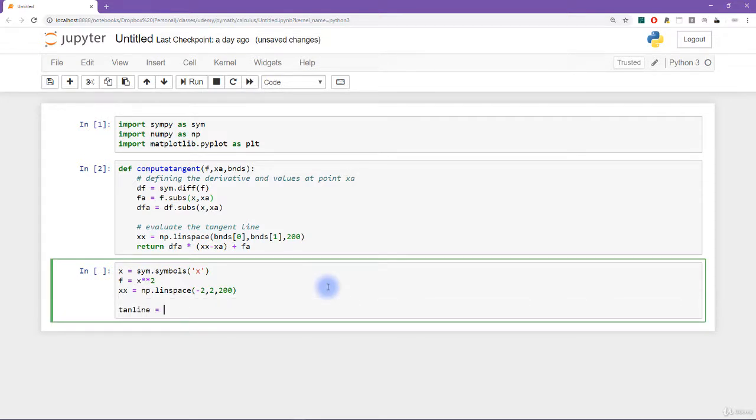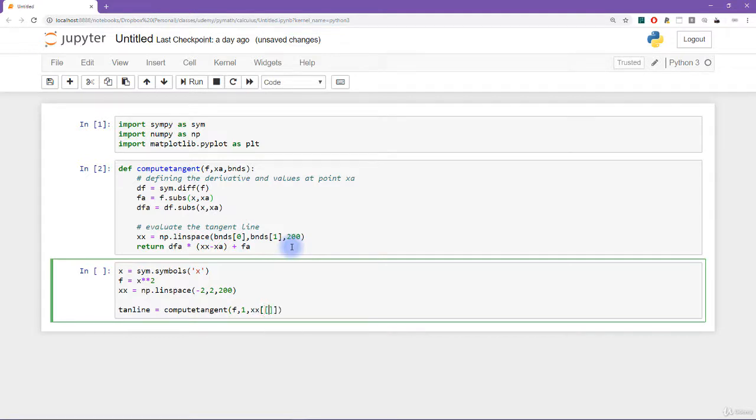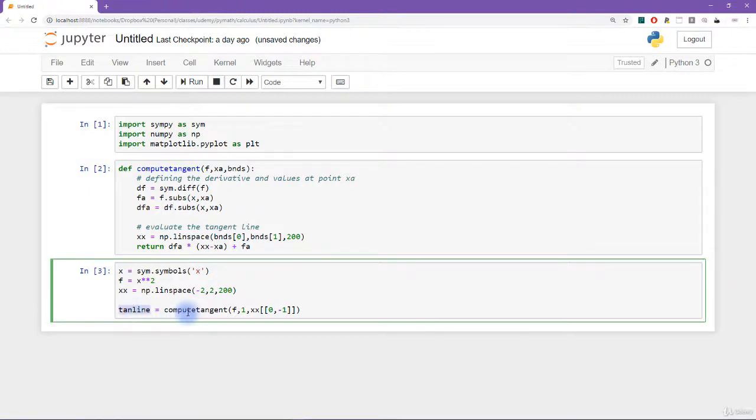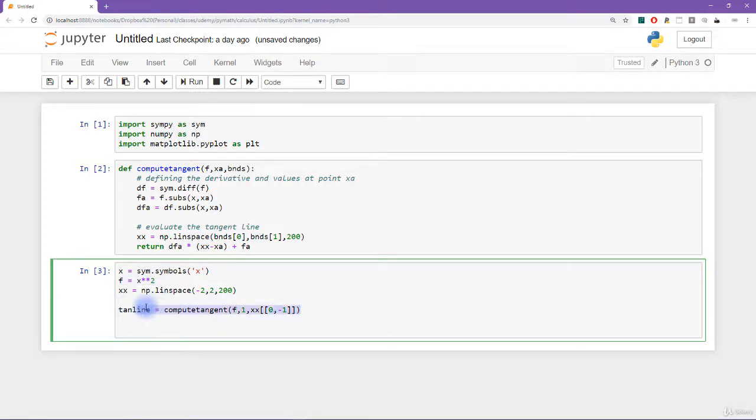So I'm going to get tangent line equals compute tangent. And then we need to input f and x sub a, which I haven't actually created yet. But let's just say it's the value of one, the point one, and the bounds, I'm going to say that this is going to be xx, the first point, and then the last point. Okay, so I just ran this cell, which means it called this function. And I haven't seen what the output is, but at least it didn't give me any explicit coding errors. So I'm already pretty happy about that. What I'd like to do now is make a plot of this function and this tangent line. And once I see those two graphs, then I will feel good about myself. And then I can go through and finally finish this exercise.